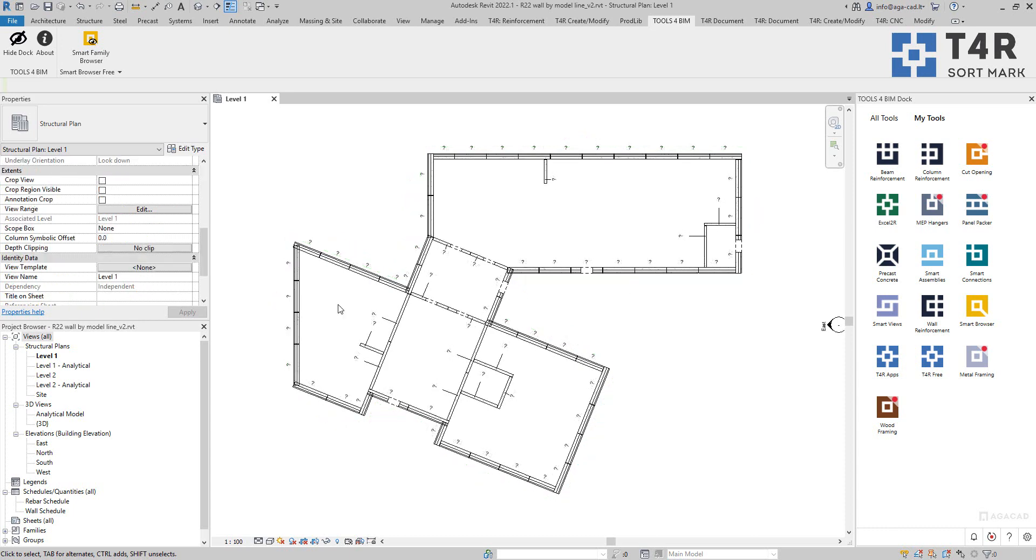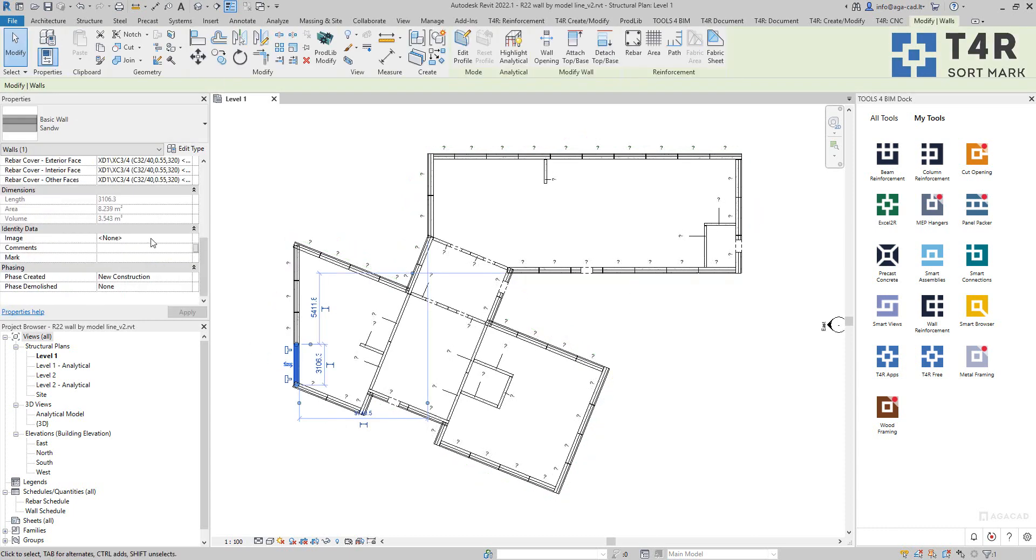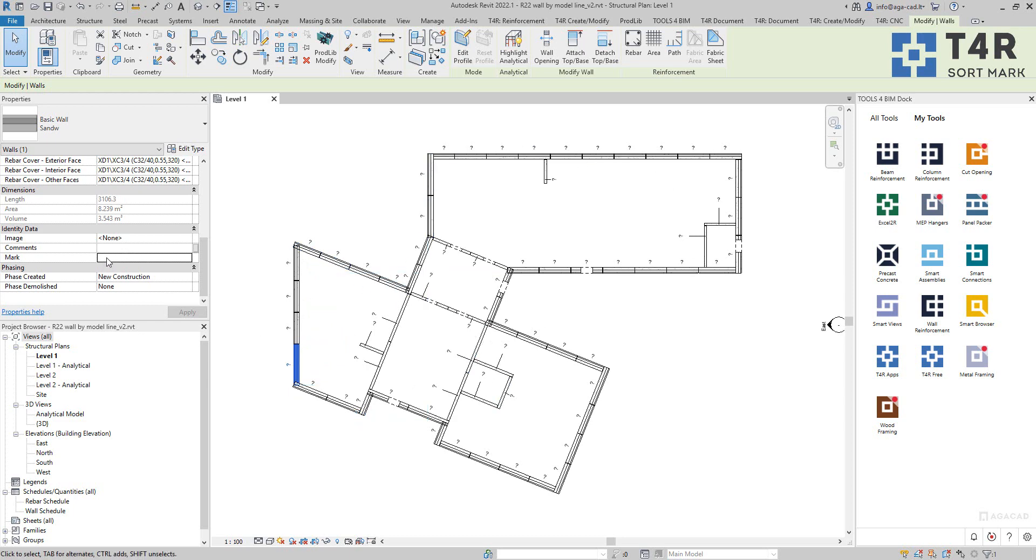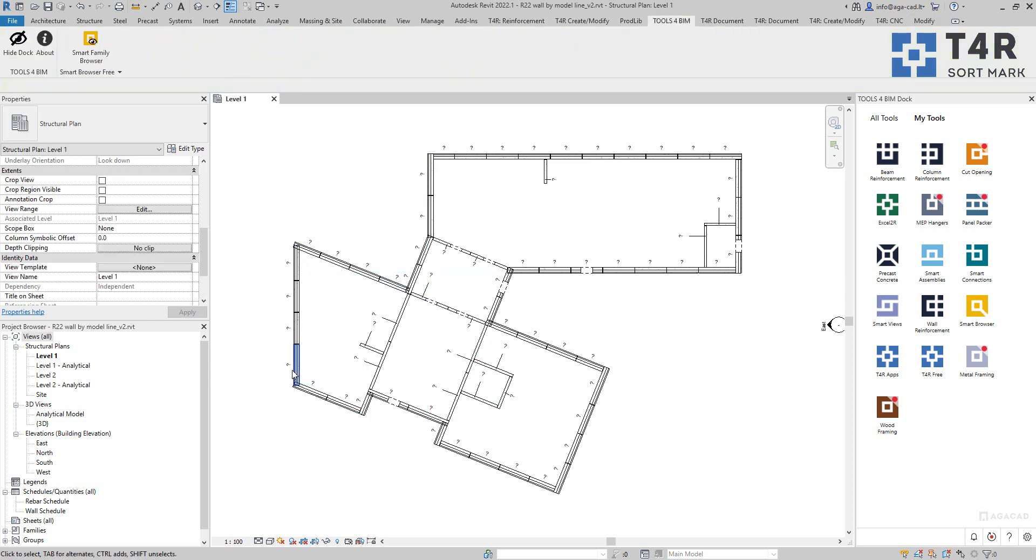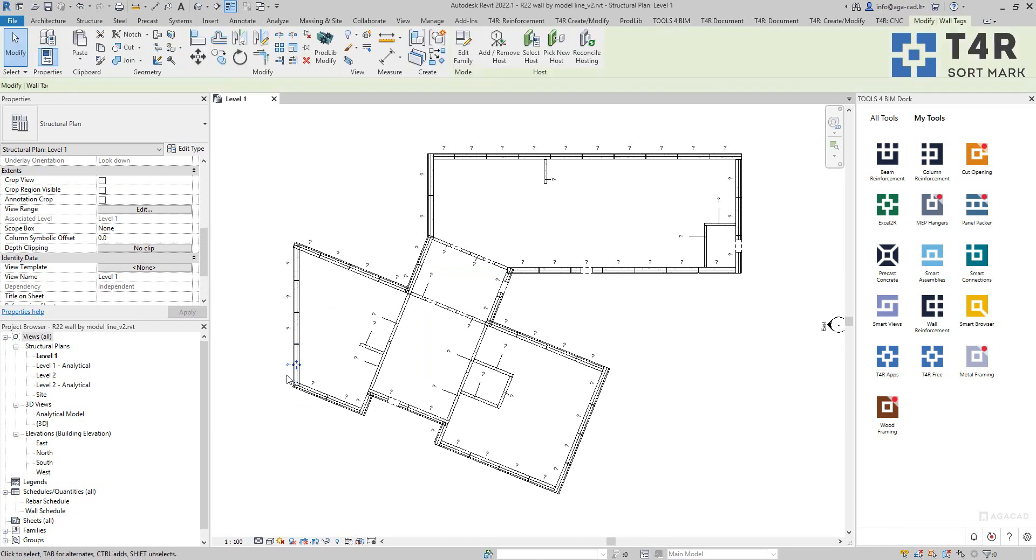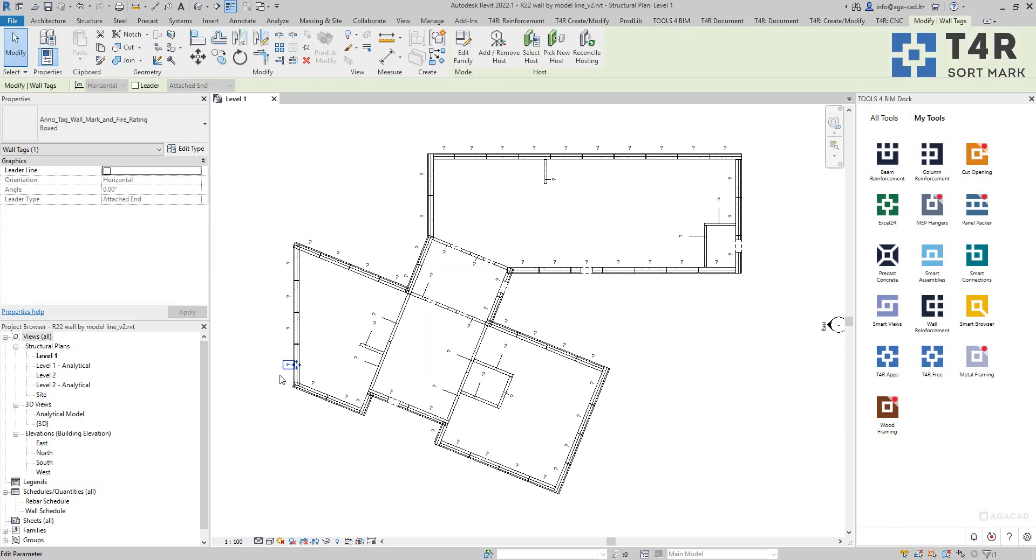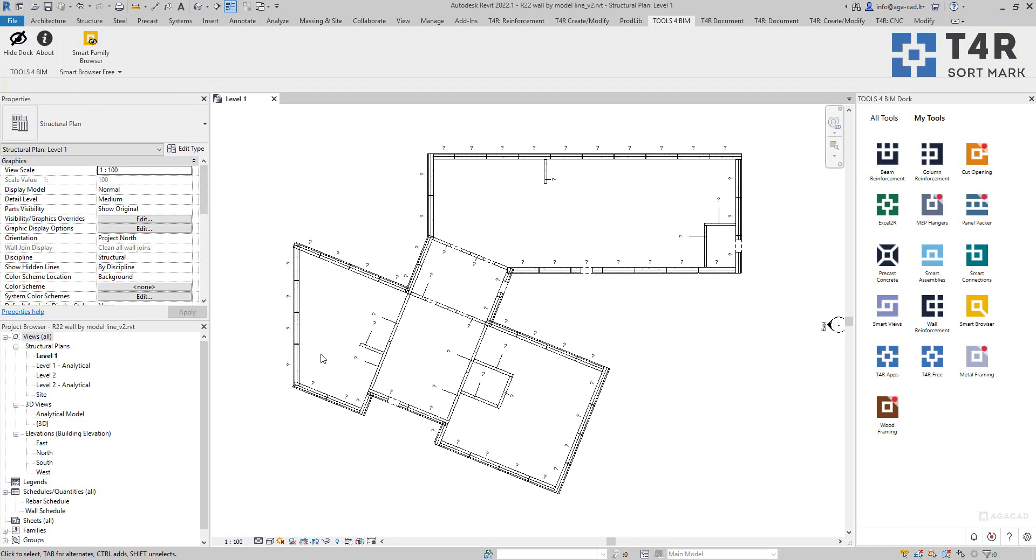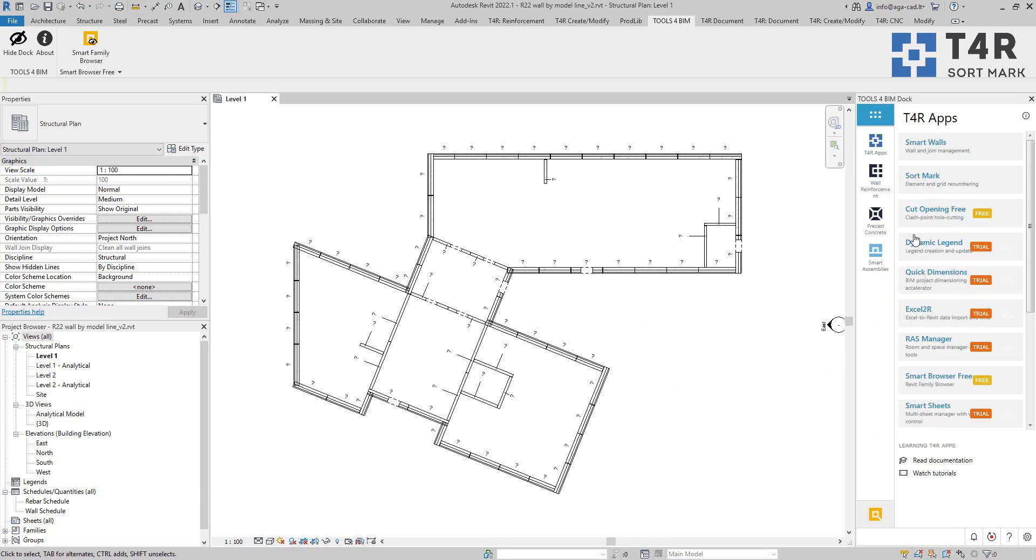So for that today I will use walls. I have walls in the perimeter of this building and the mark value is empty. So I have some tags which indicate that mark value is empty and I want to fill this parameter values with predefined rules. So for that I will use one of the tools what we have.